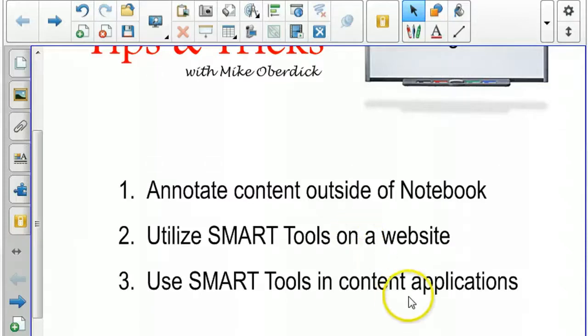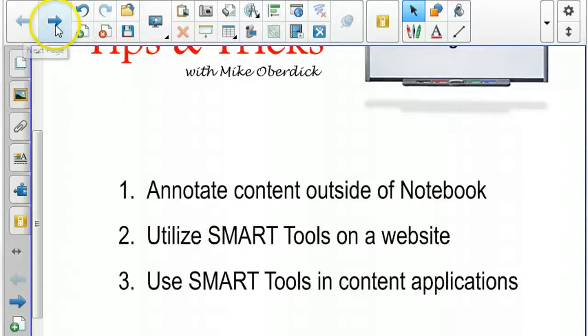A third way is to use your Smart tools in content applications. If you have a textbook with an online component, you can go to that website, use the online piece with your students, and use your Smart tools at the same time.